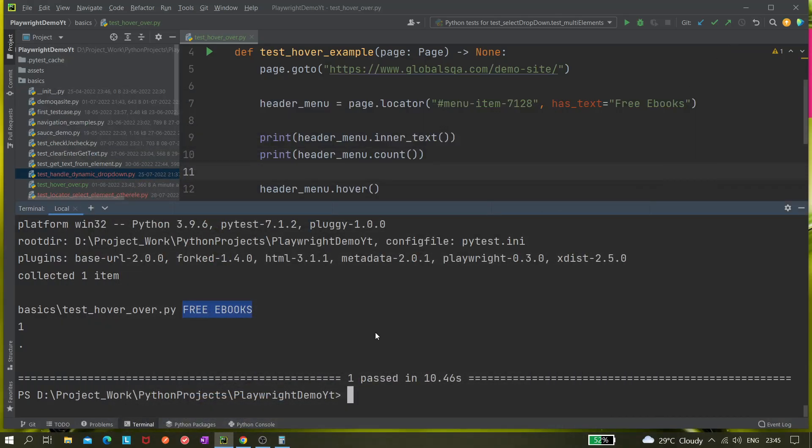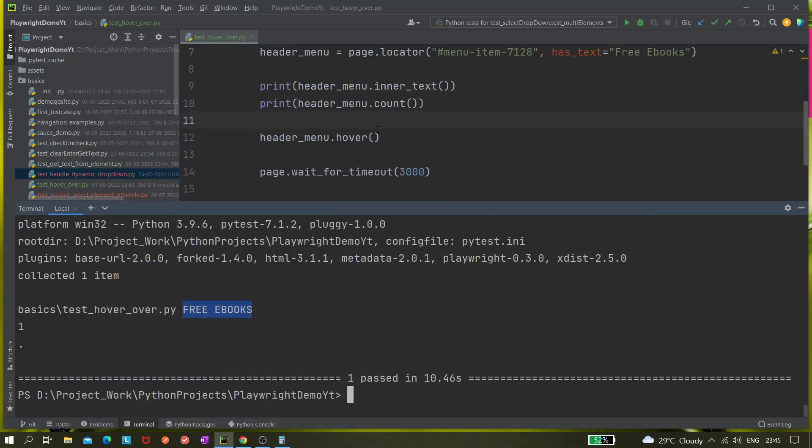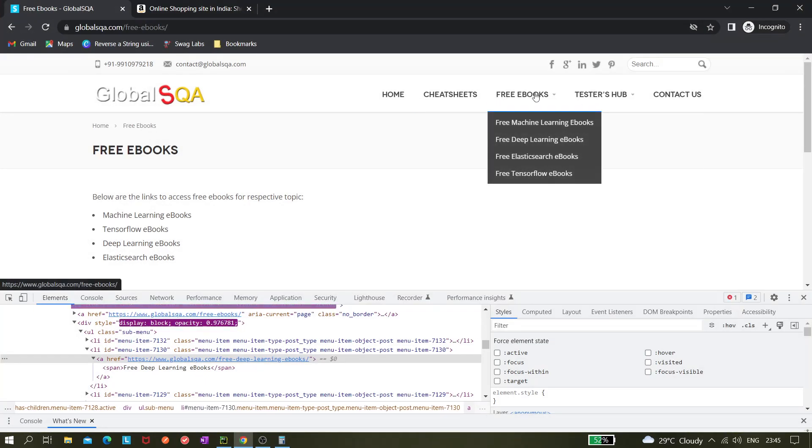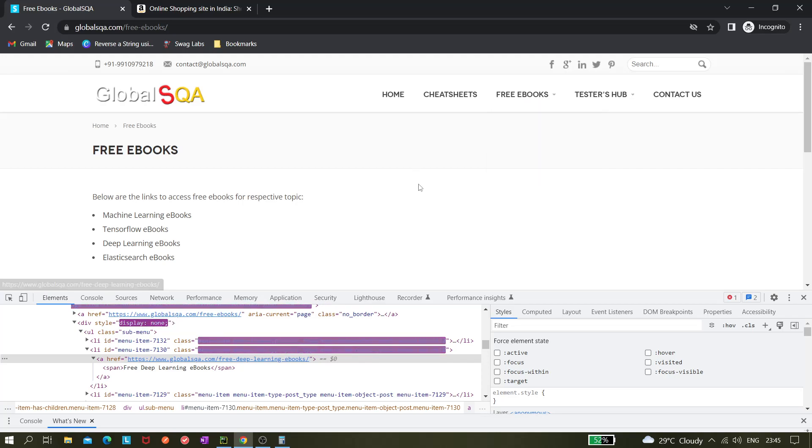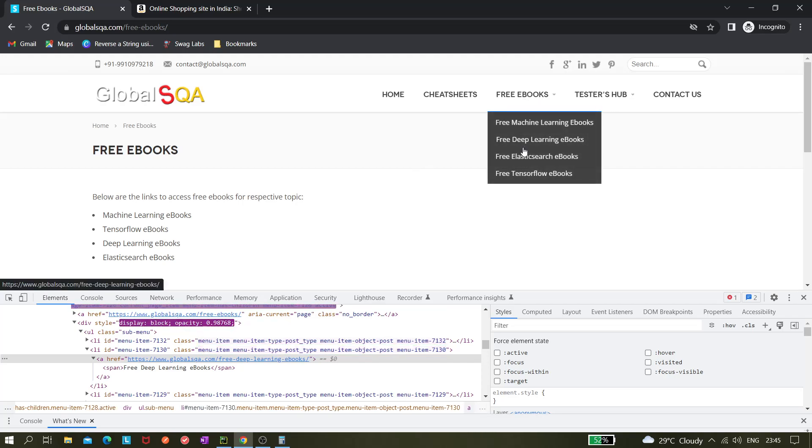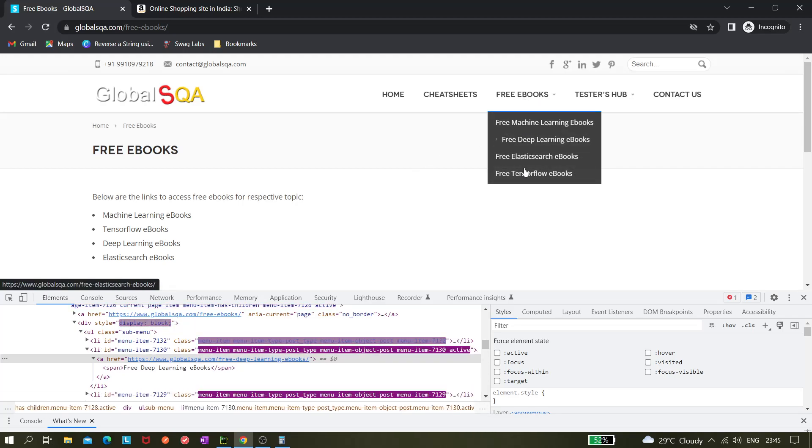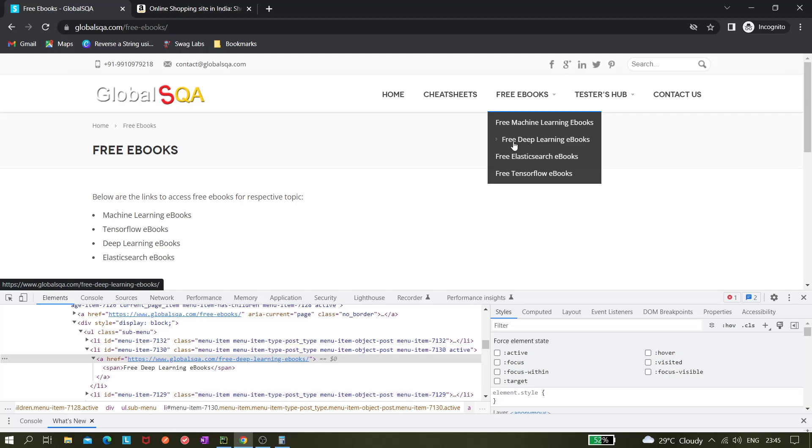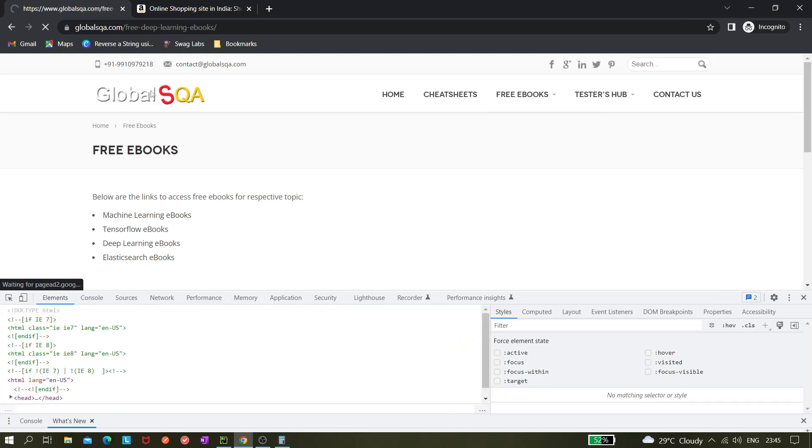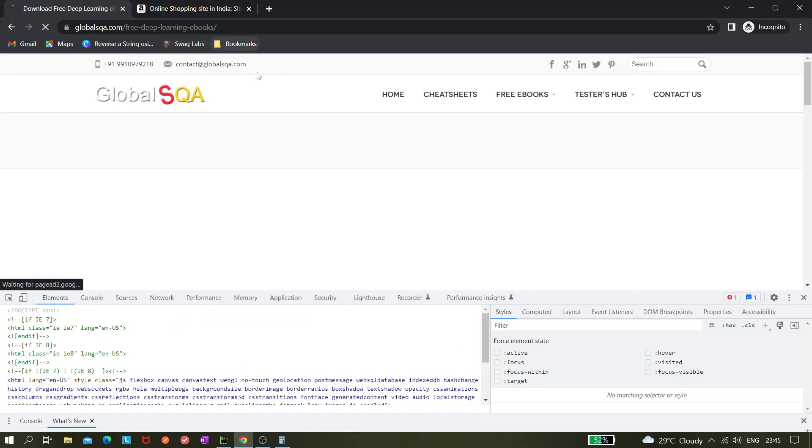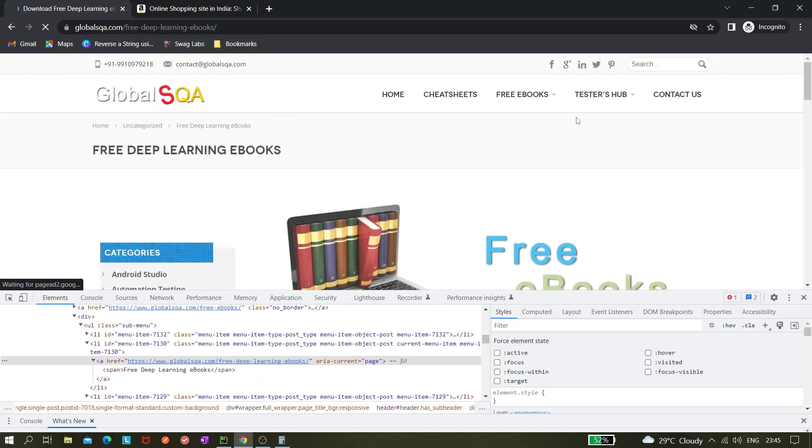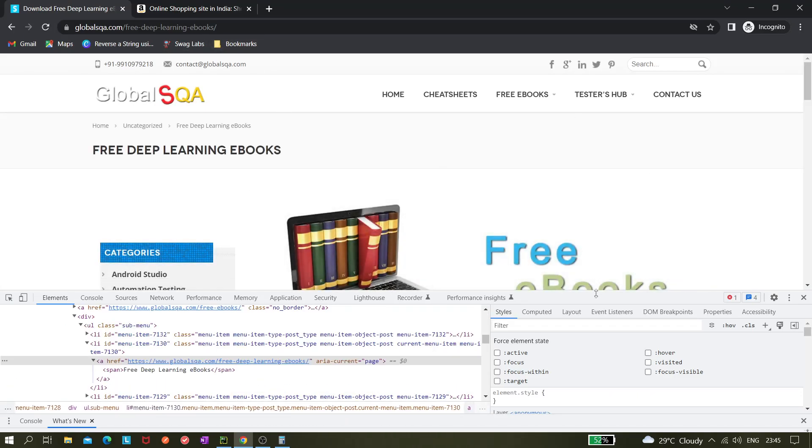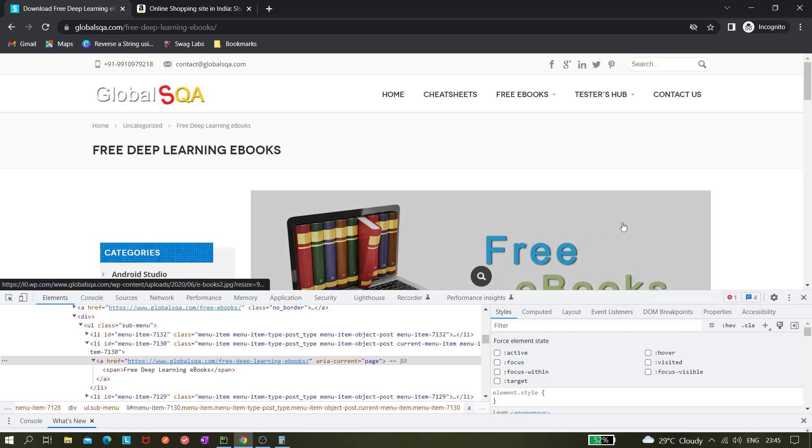Once we hover over we can also print these options. Let's see in the next video how we can select some element like we want to select this free learning ebooks from here and it should navigate me to this page. Thank you for watching. Please like, share and subscribe.